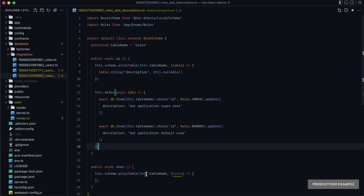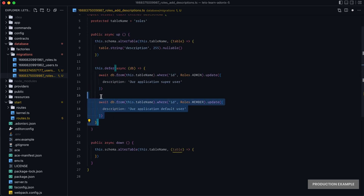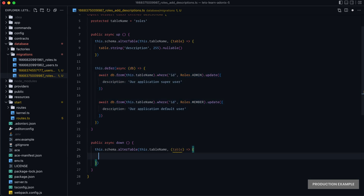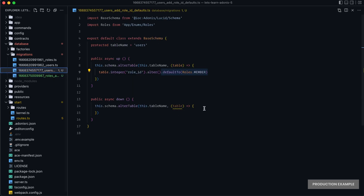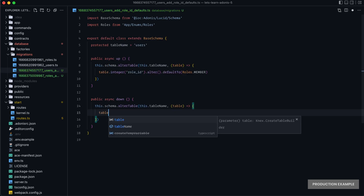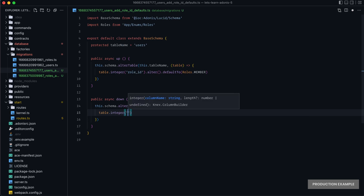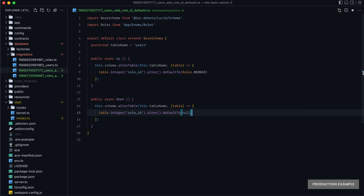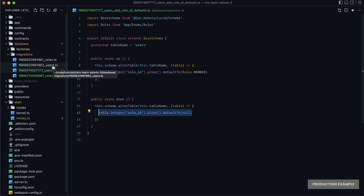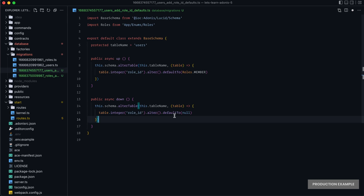It would also be good to fill in our down method. Within down, all we want to do is undo what we're doing within up. We don't need to worry about clearing the defer data since getting rid of the column altogether removes that value anyway. So we can do `table.dropColumn('description')`. We can also handle the default value migration's down: `table.integer('role_id').alter().defaultTo(null)`. Since we don't want to remove the role ID column entirely — that's the users migration's job — all we want is to alter it back to having a default value of null if this migration gets rolled back.